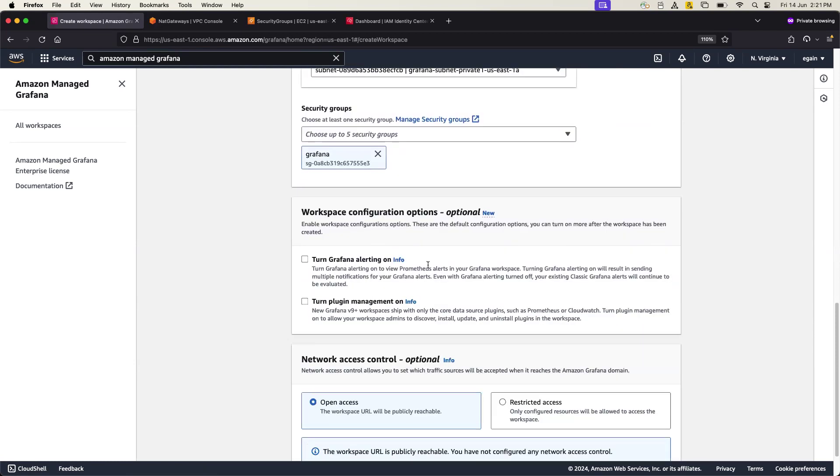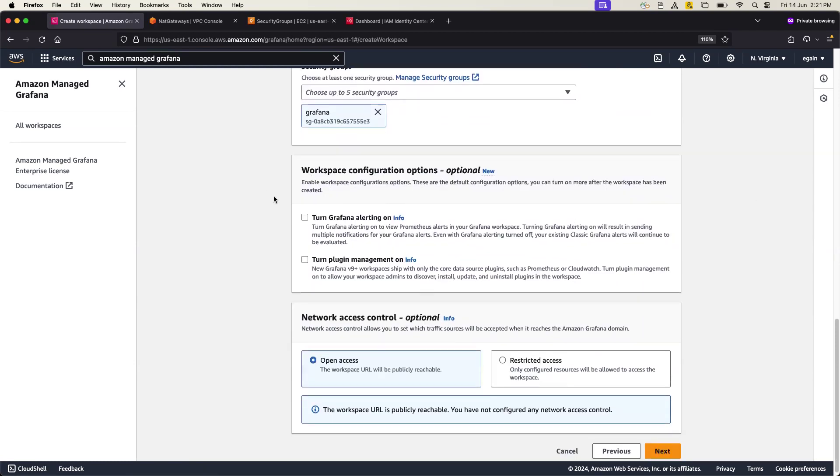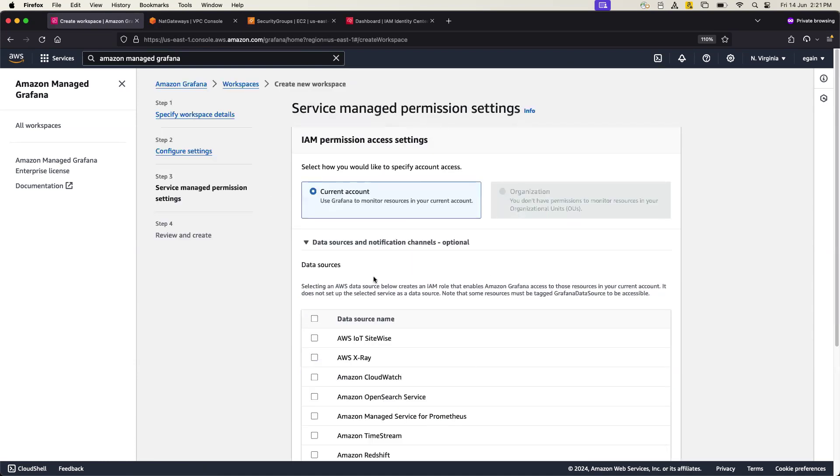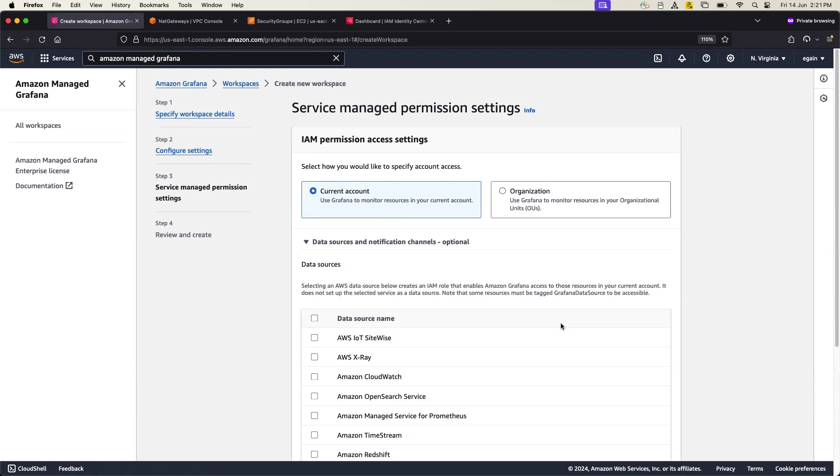Okay, so these are the main few things from the networking perspective you have to do during the Grafana launch process. And now there's additional options like you need to turn Grafana alerting and plugin management so that you can install a lot of plugins I will show you. And then simply go and click next.